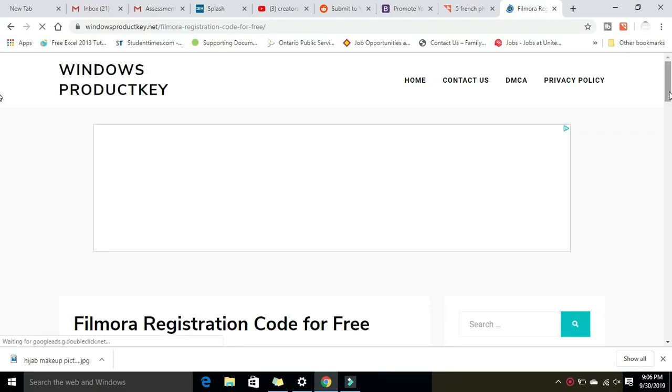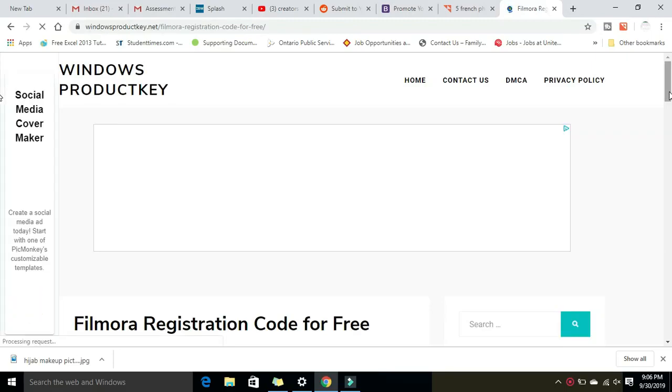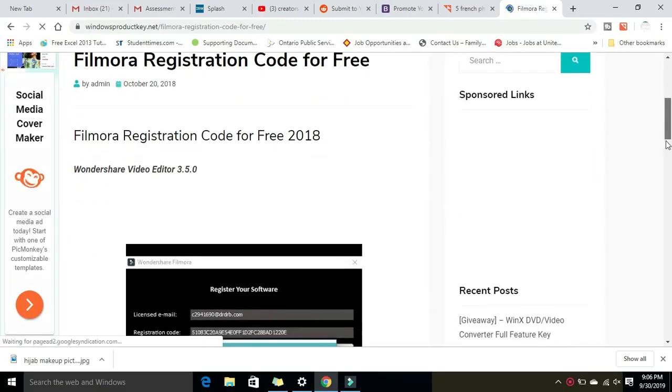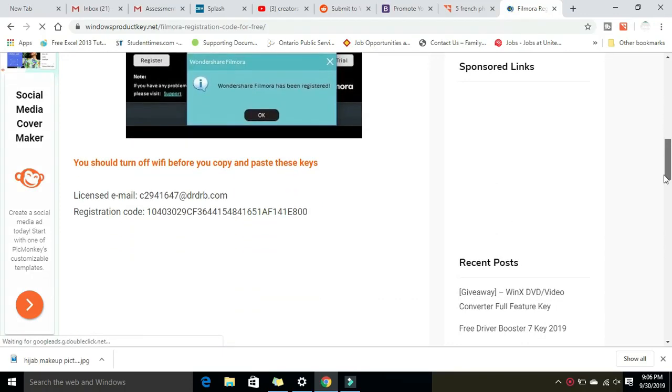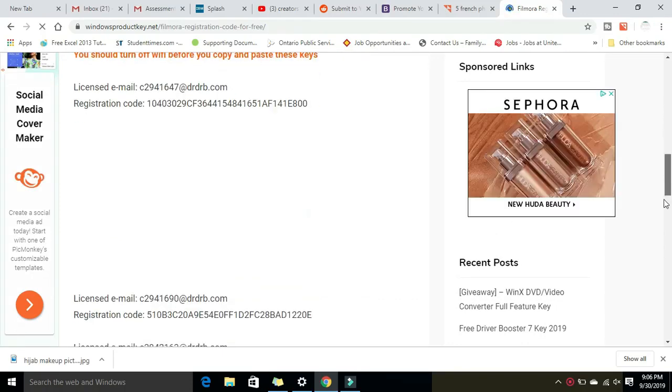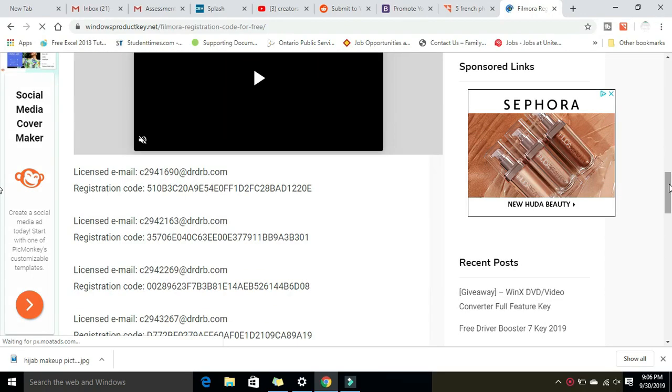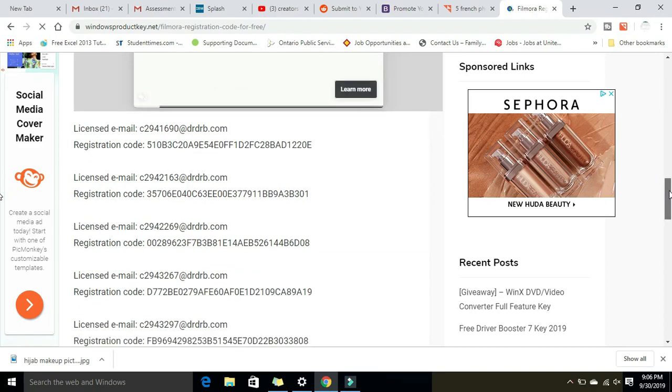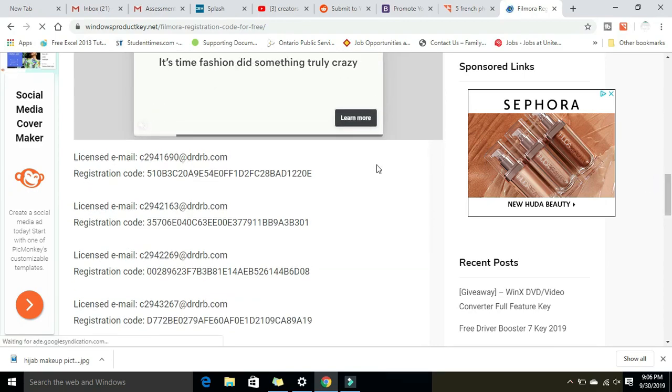Click on the website and once you enter, drag it down and you will see a lot of emails, license emails and codes. Select the license emails and the registration code.